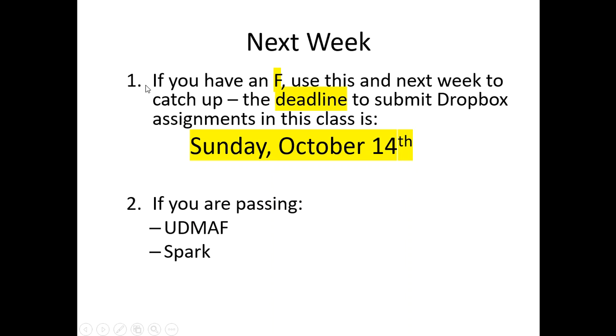And then next week, like I said, if you have an F, use this and next week to catch up. The deadline to submit Dropbox assignments in this class is Sunday, October 14th. You should have that date. Your brain should have this date seared in it. You need to remember that.